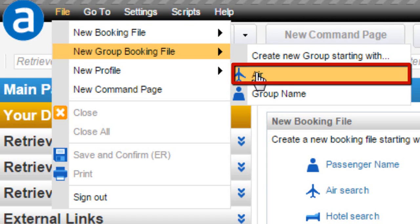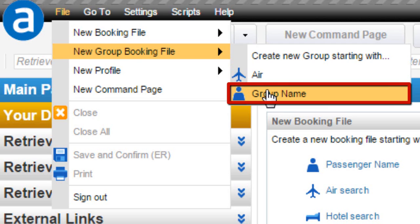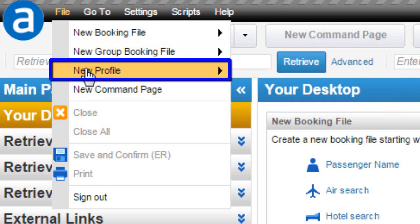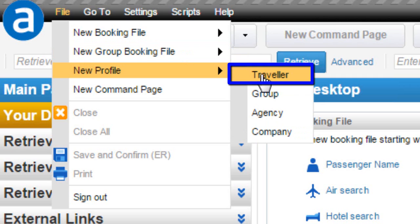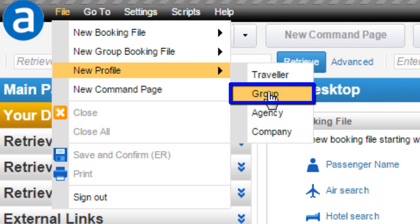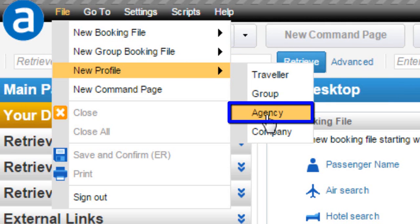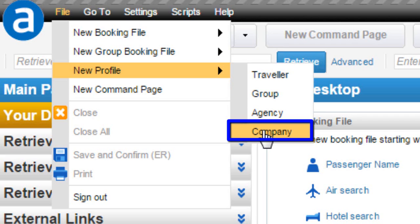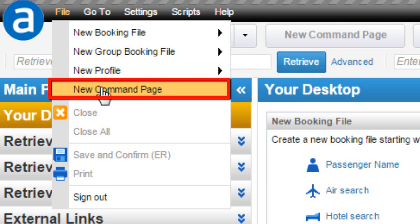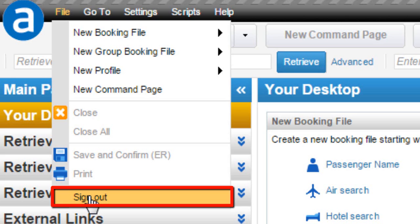From the New Group Booking File option, you can create a Group Booking from the Air Module or by Group Name. From the New Profile option, you can create a Traveler Profile, Group Profile, or Company Profile. From New Command Page, you can switch to the Command Page. From Sign Out, you can sign out of the platform.